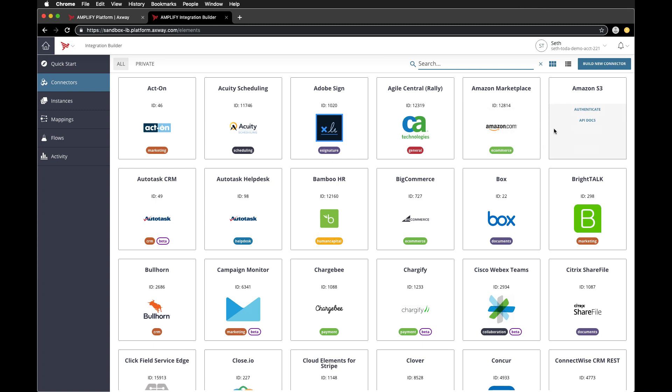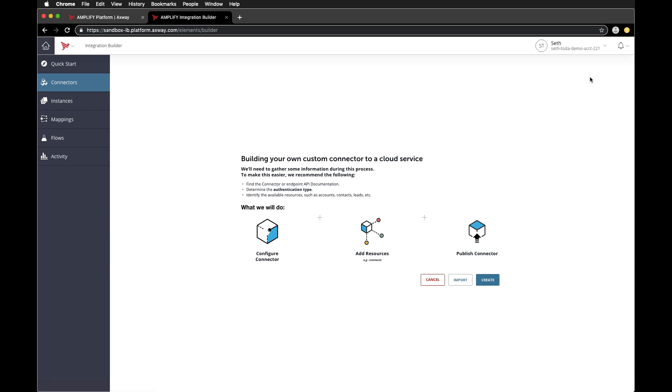If you want to create your own service connector, you can do that too with the build new connector functionality, but we'll show that in a later video.